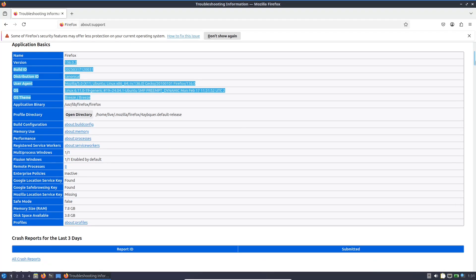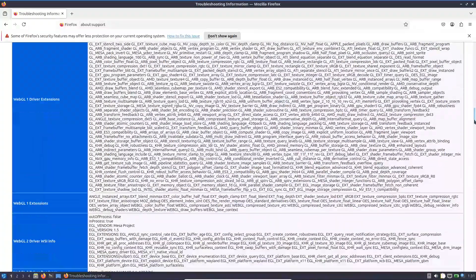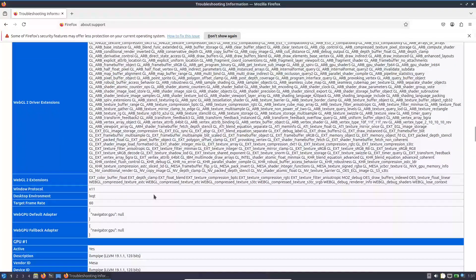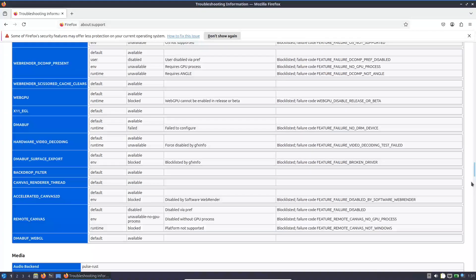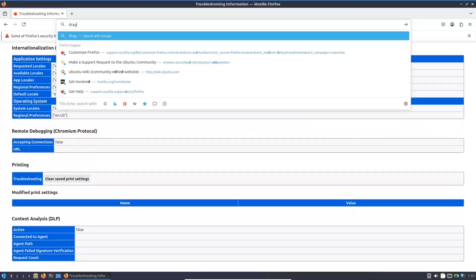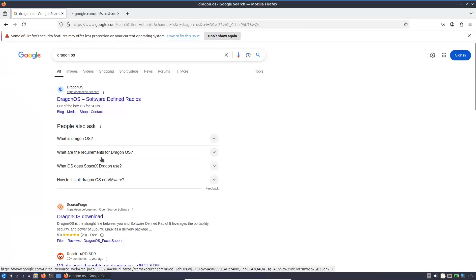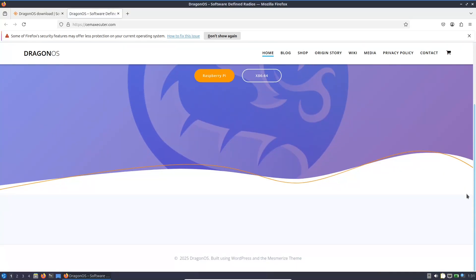Let's talk about installation and setup. Getting started with Dragon OS is straightforward. First, download the ISO — Dragon OS is available on SourceForge. You can choose between versions tailored for different hardware platforms: Dragon OS Focal for x86-64 systems, and Dragon OS Pi 64 for Raspberry Pi devices. You have the flexibility to run Dragon OS live, install it on your existing hardware, or set it up in a virtual machine using platforms like VirtualBox or VMware. The process is designed to be as seamless as possible, ensuring that even users new to Linux can get up and running without extensive troubleshooting.